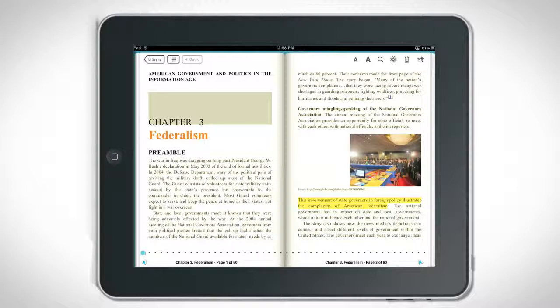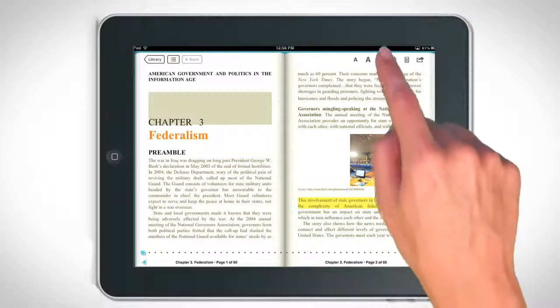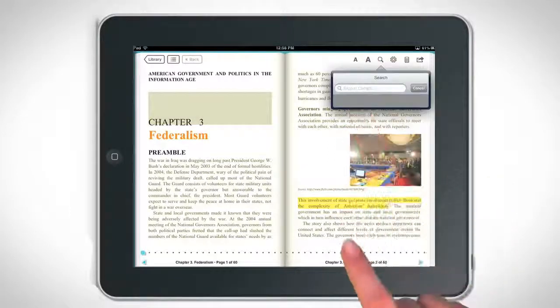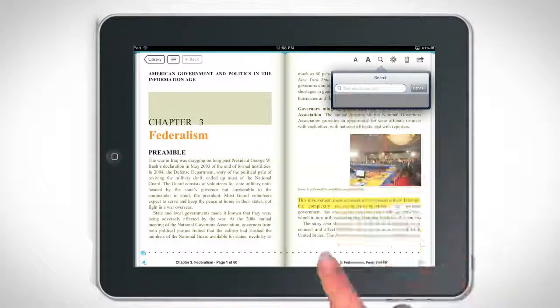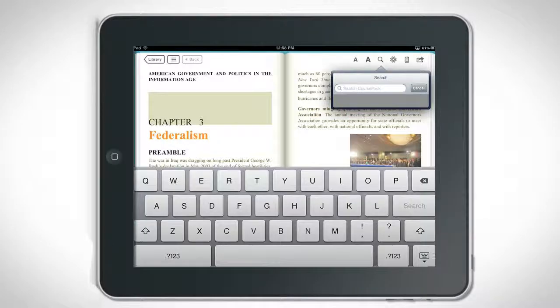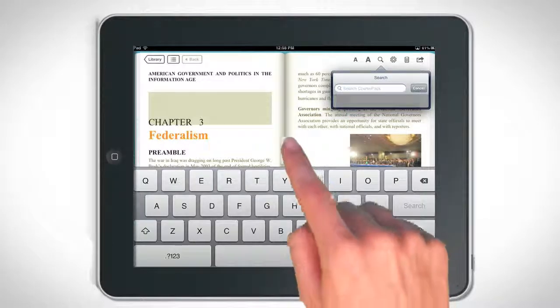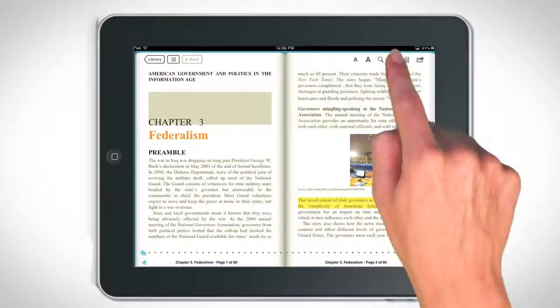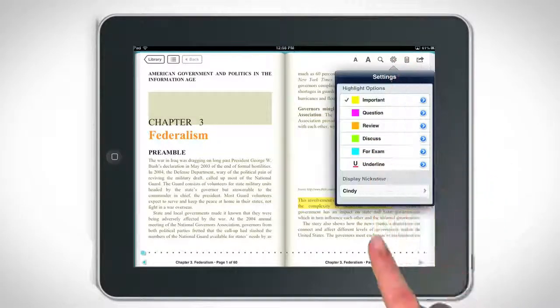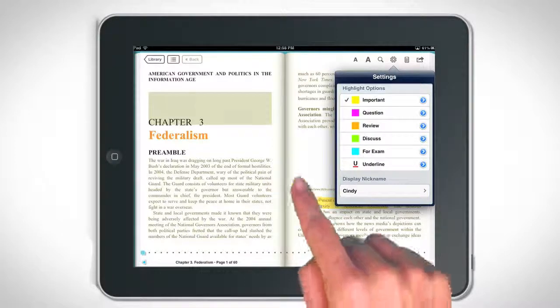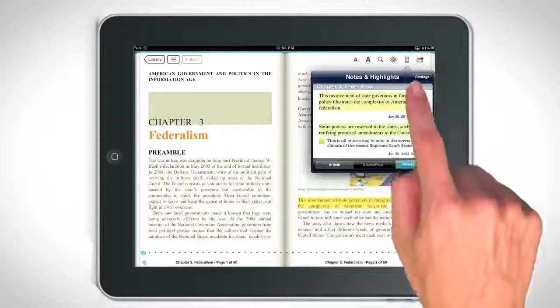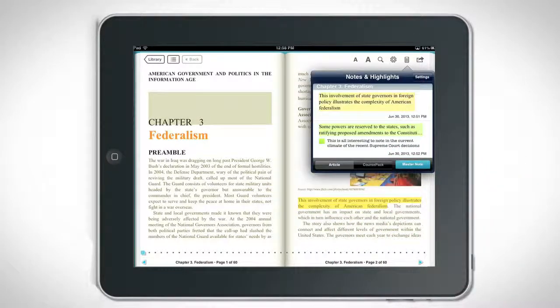Use the magnifying glass icon to search by keywords within your article. Tap the gear icon to access settings such as highlight color and label. Access your notes through the notepad icon.